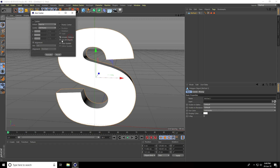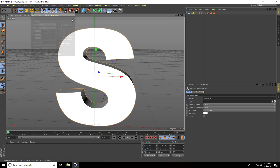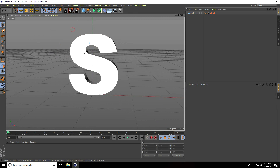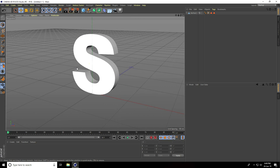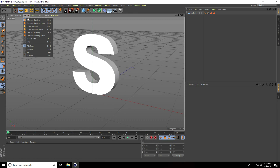The center pivot has changed, so go to Mesh > Axis Center. Check 'Including Children' and 'Use All Objects', then click Execute. Now I'll create the animation.